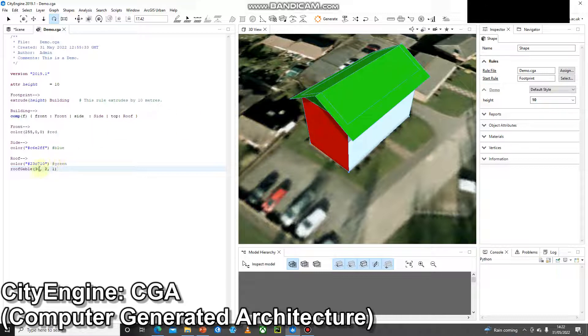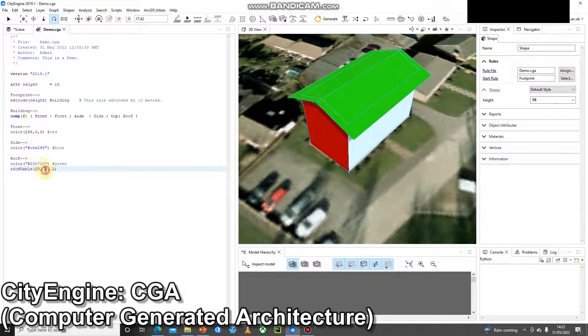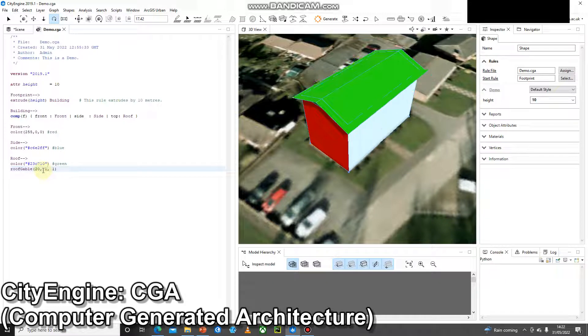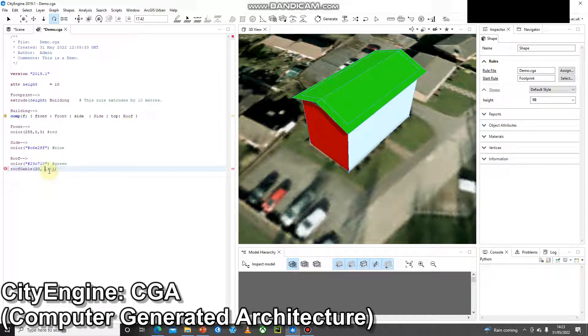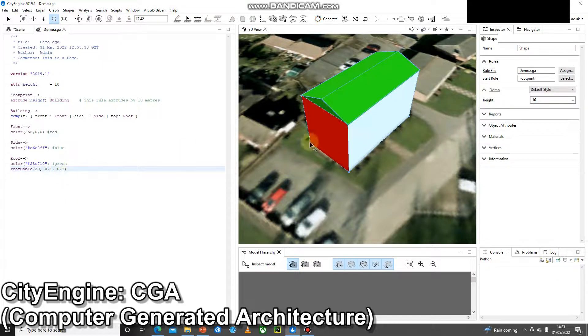So obviously, we could go into the CGA reference and we could have a quick read and see what these numbers do. Or we can just have a play with them. So if I change the 30 to 20, Control S, Control G. Then we'll see that angle has gone down. What about this 2? What if we change that to 1? Control S, Control G. The sides have come in. So to get my building looking fairly realistic, I might change both of these to 0.1. This is going to be the size of the overhang in metres. So I'm going to go for a 10 centimetre overhang. Control S, Control G. And we can see that's reduced.